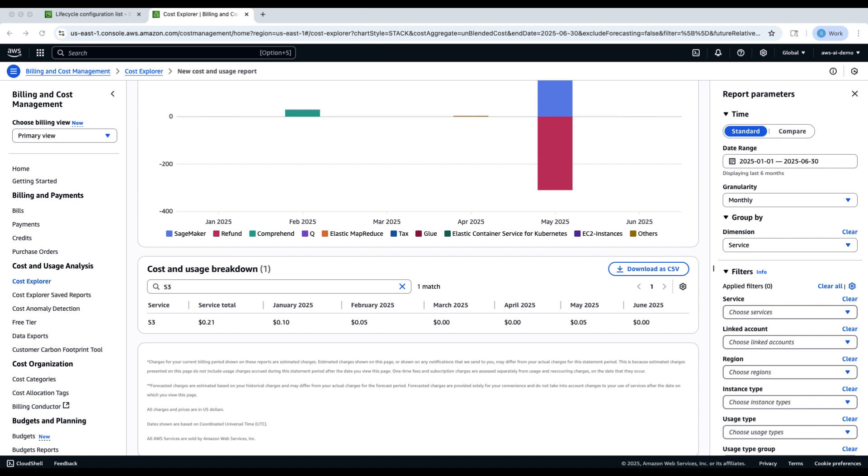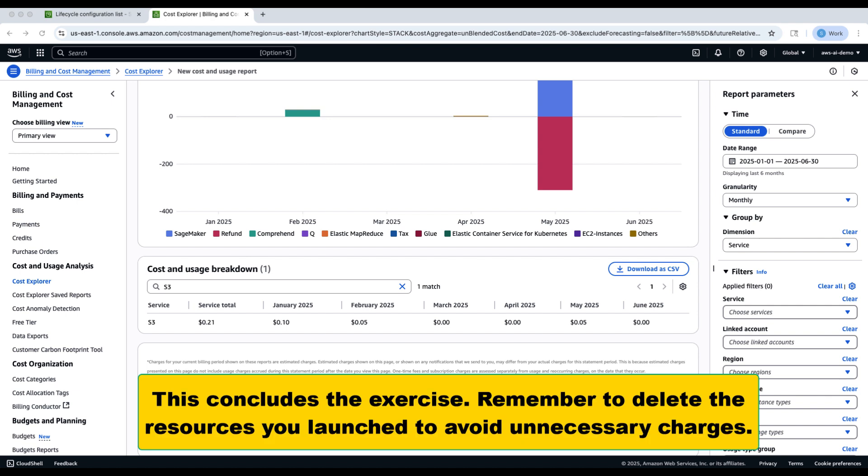This concludes the exercise, and as always, remember to delete the resources you created during this demo to avoid unnecessary charges.